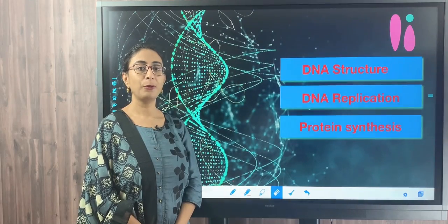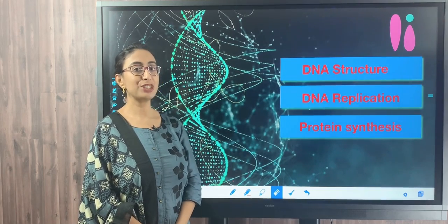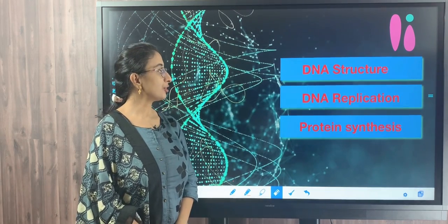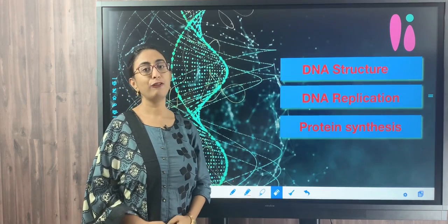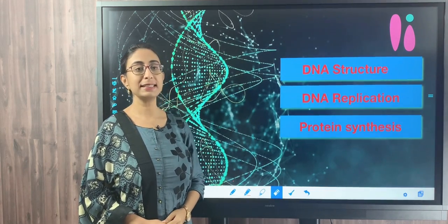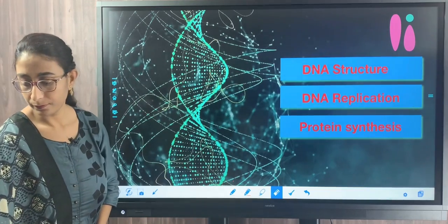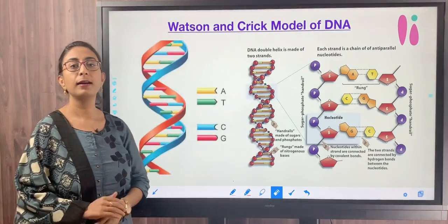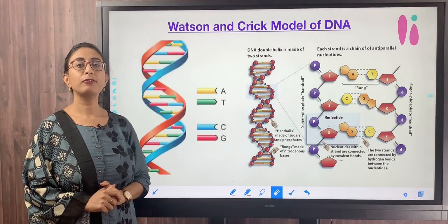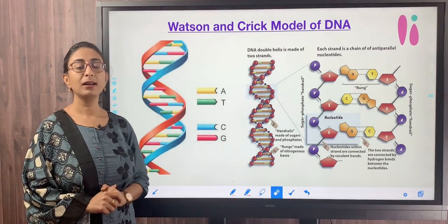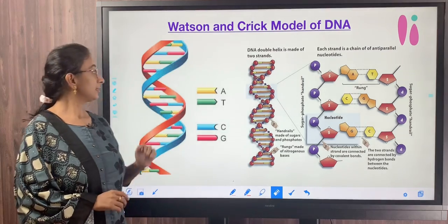Hello, welcome to Candela. In this video we shall discuss DNA structure, DNA replication, and protein synthesis. First, we shall discuss DNA structure. In 1953, James Watson and Francis Crick proposed the double helical structure of DNA.